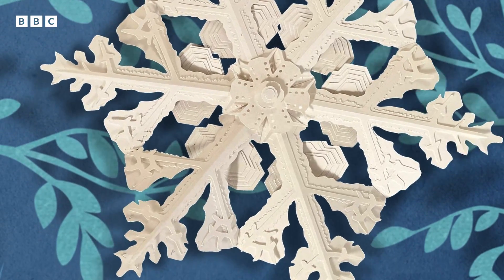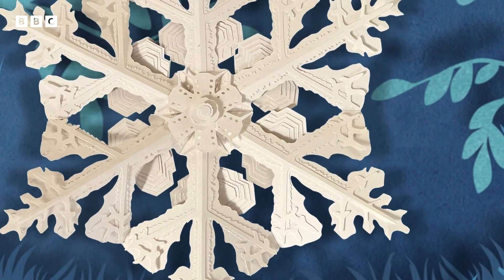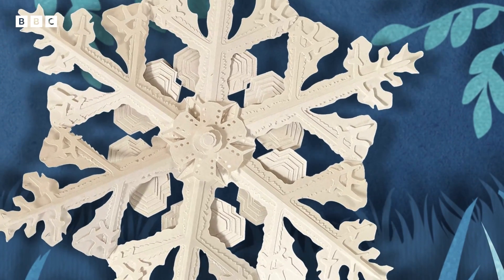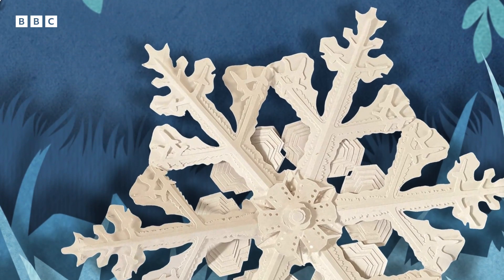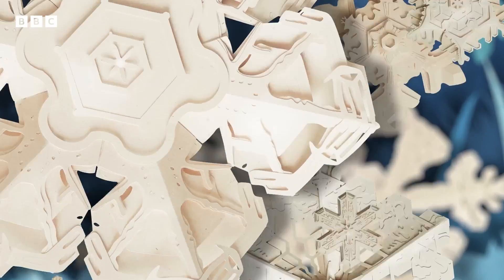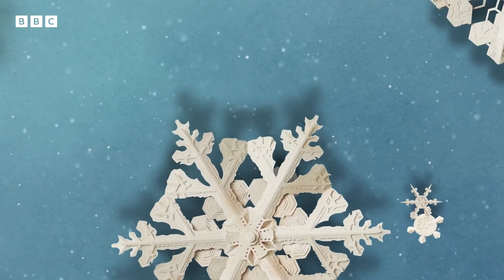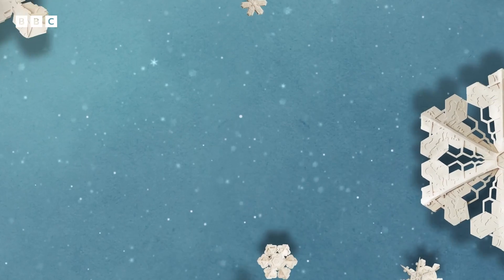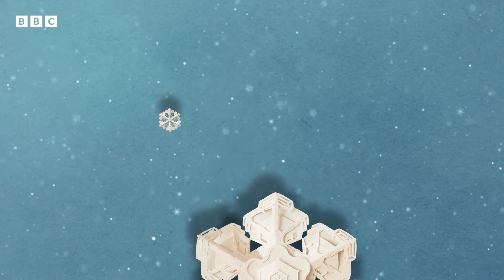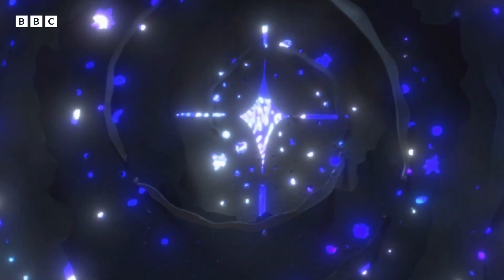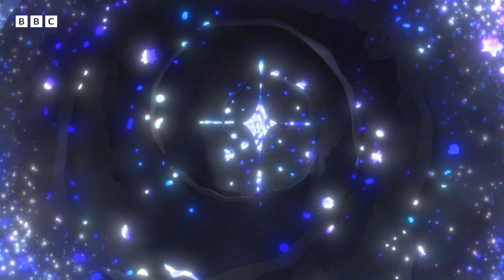Snowflakes are intricate, beautiful, mysterious and totally captivating. But for all their complexity and endless variety, the structure of a snowflake can be explained by a few universal laws of nature — laws that explain everything, from snowflakes to galaxies.